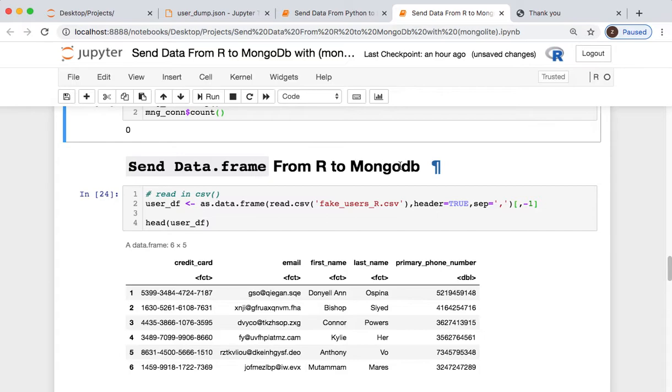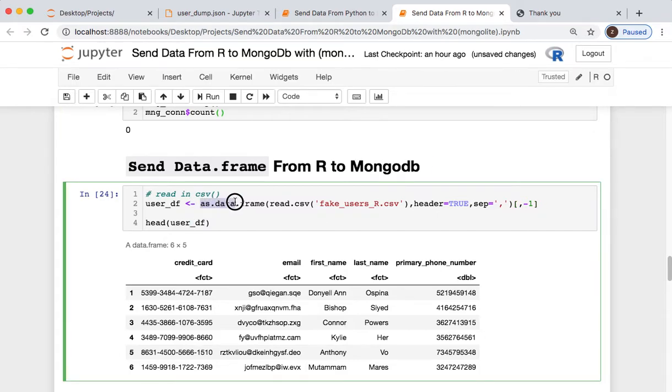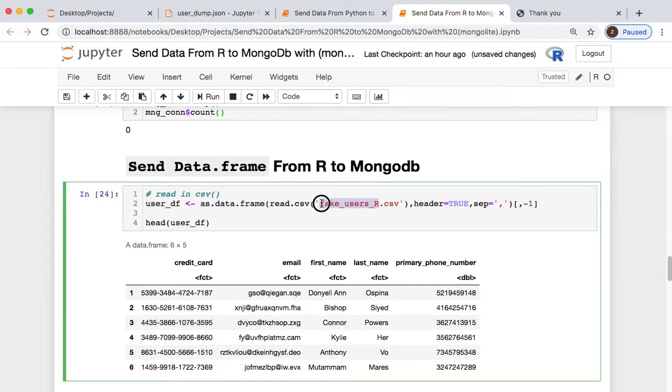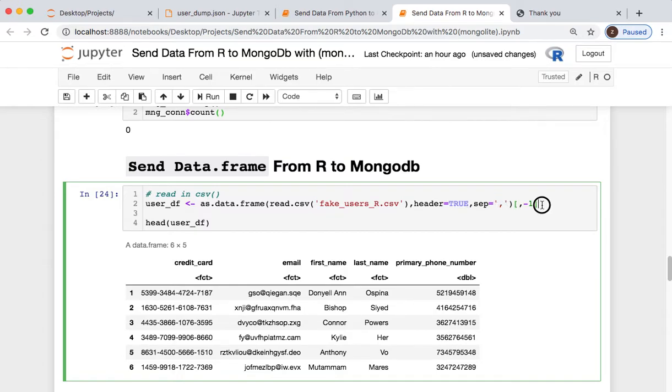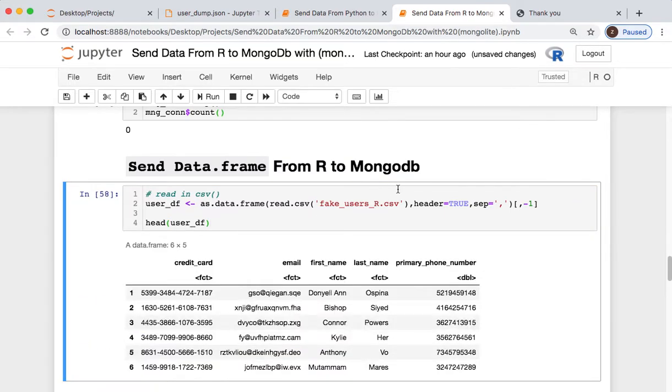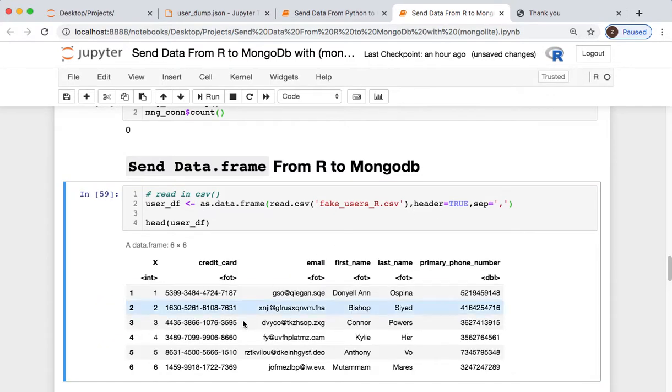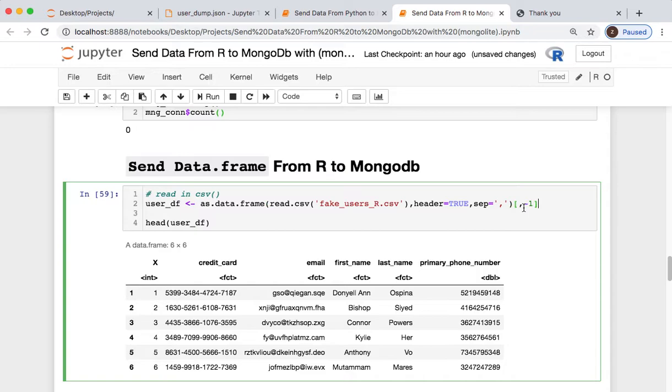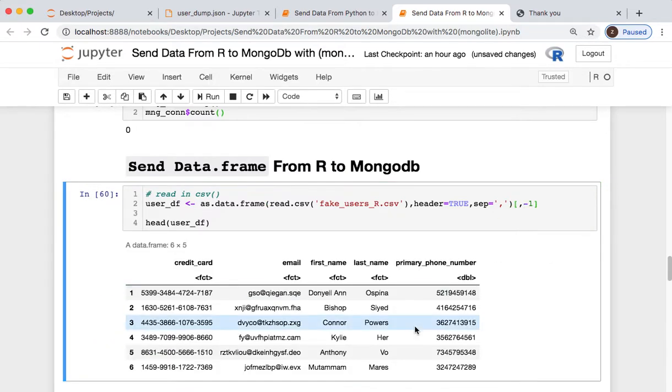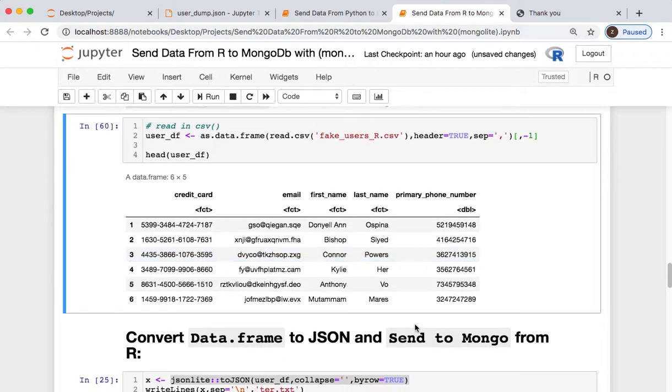So we're going to say, okay, let's send our data frame from R to Mongo now. So let's create our data frame. We're saying, take our file that we created before with fake users, we're keeping the header, we're separating by comma, and we're excluding the first column. But what really was that first column we're excluding? Stupid row numbers that we didn't need.